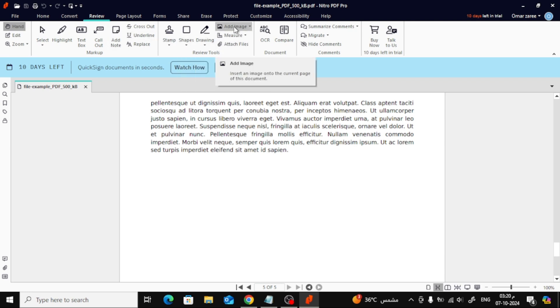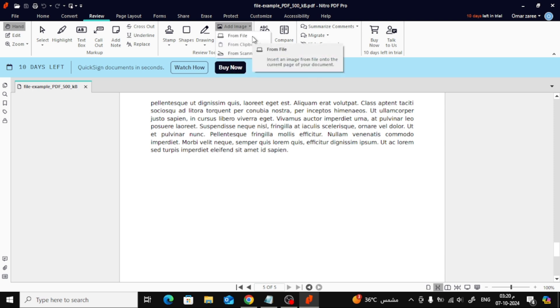A new menu will appear. From the options, choose From File to select the image you want to insert from your computer.